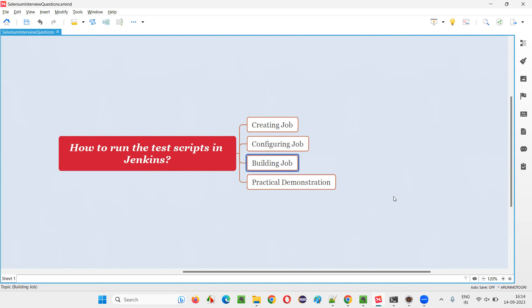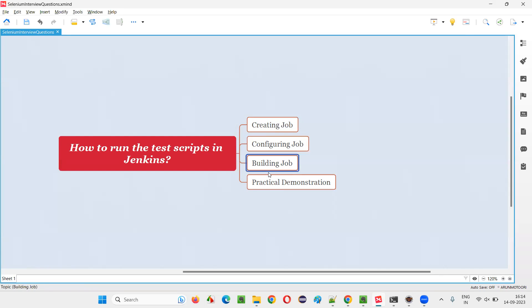Without building, it will not run the scripts. These are the three steps we have to follow in a sequential order to run the test scripts in Jenkins. Let me practically demonstrate this for you so that you will understand it in a better way.